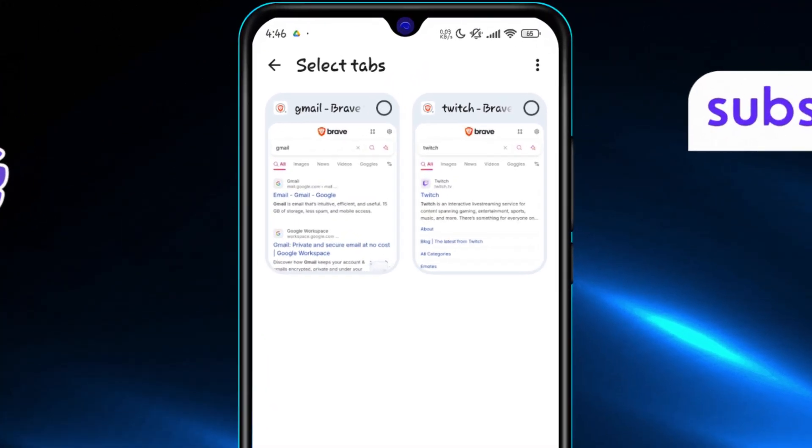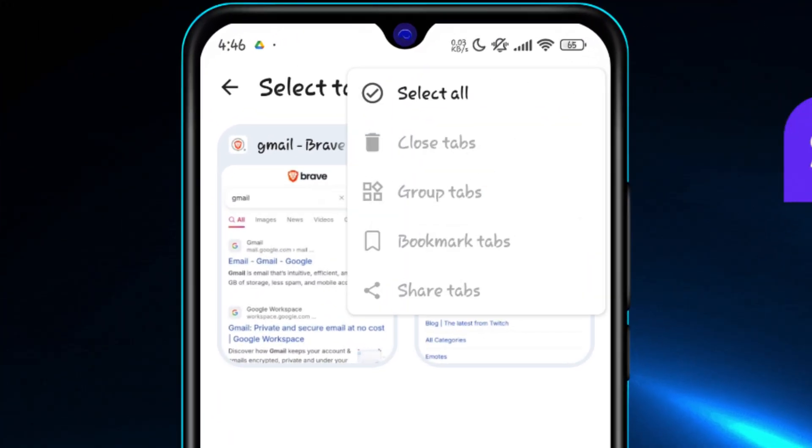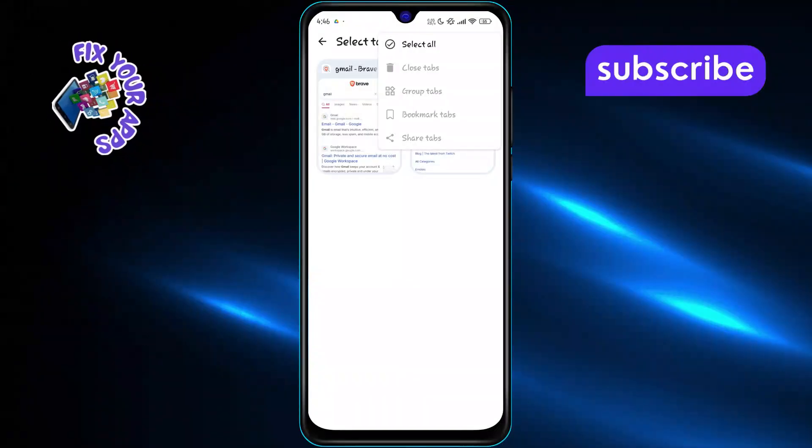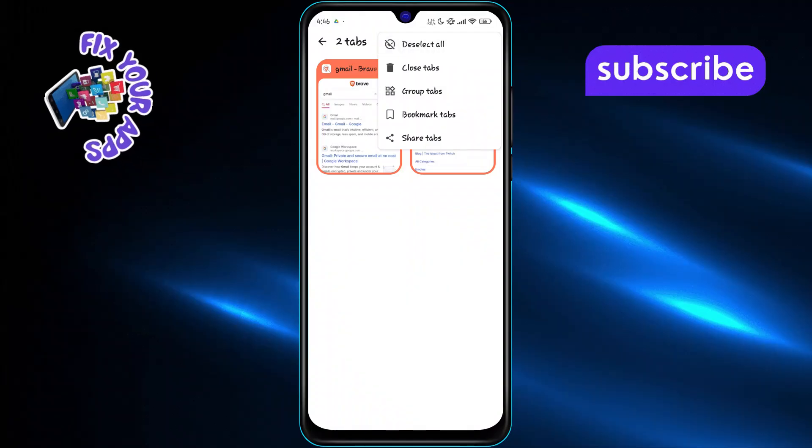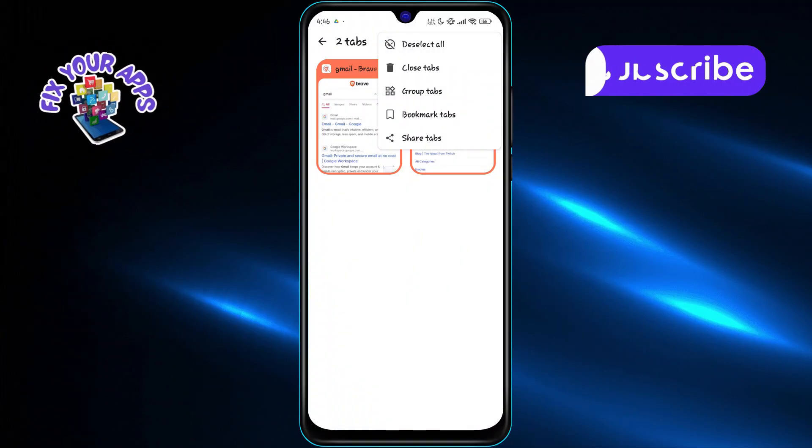Now tap the three-dot menu again and this time choose select all. All your open tabs will be selected automatically.